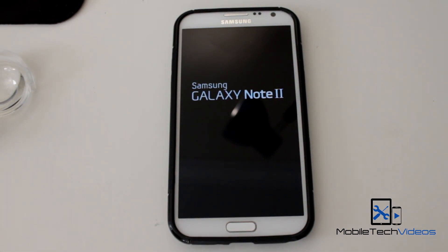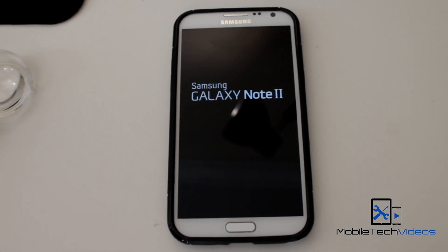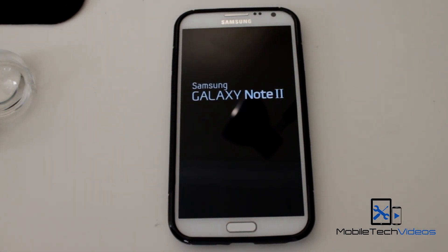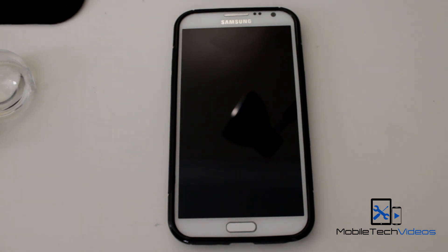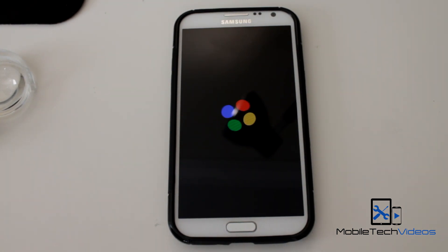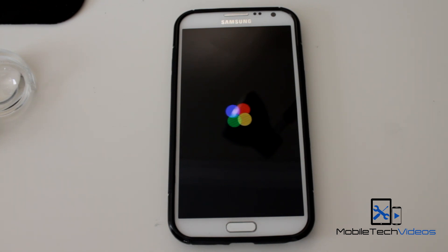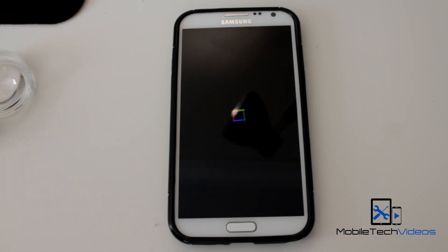This is based on the latest stock 4.3 firmware for the Galaxy Note 2. It's been zip-aligned, deodexed, rooted, and debloated as well. Lots and lots of things working on here.